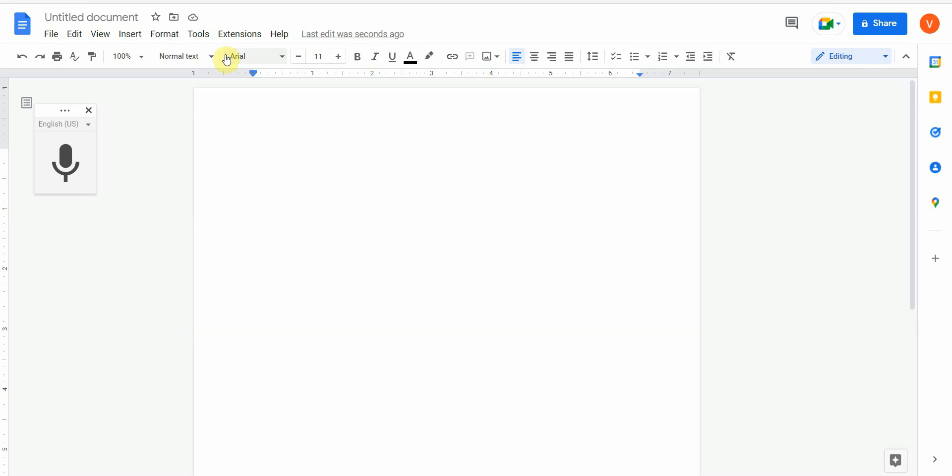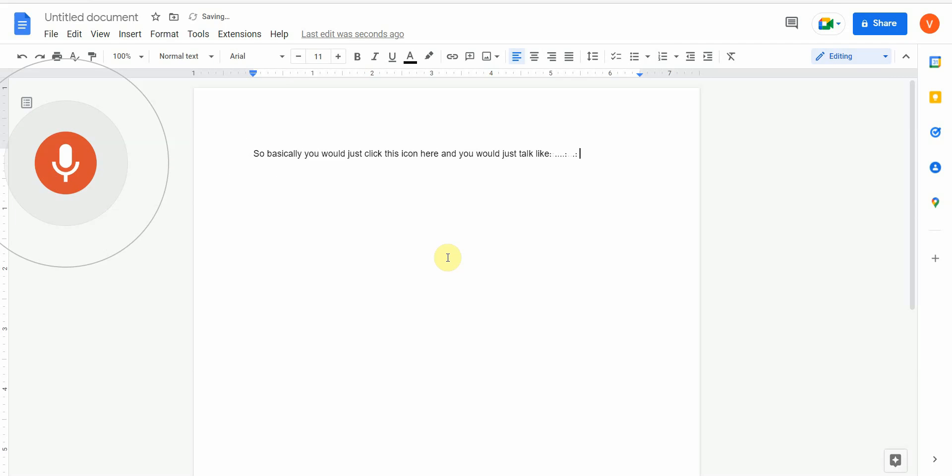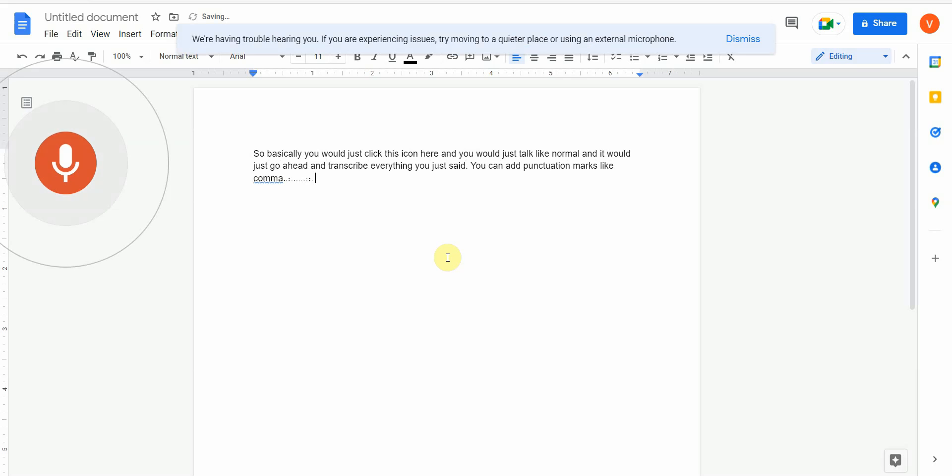I forgot to mention Google Docs is free and it works well, but it doesn't work with Brave browser for some reason. I'm using the Edge browser to demo this. So basically you just click this icon here and you would just talk like normal and it would just go ahead and transcribe everything you just said. You can add punctuation marks like comma, period, next line.